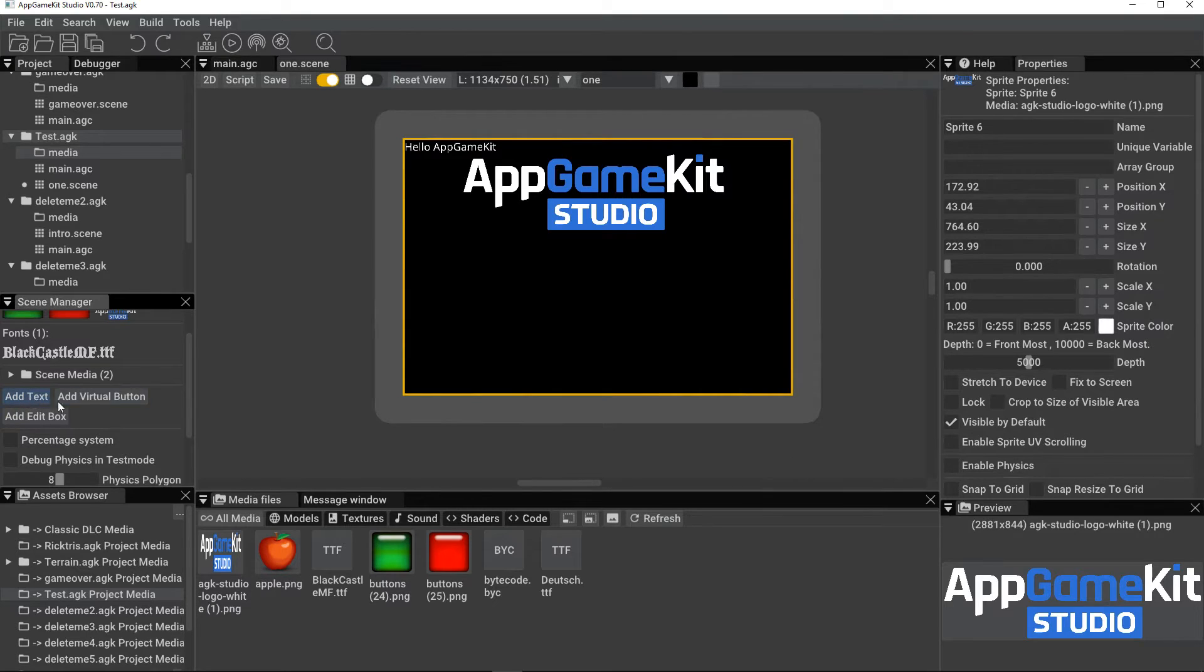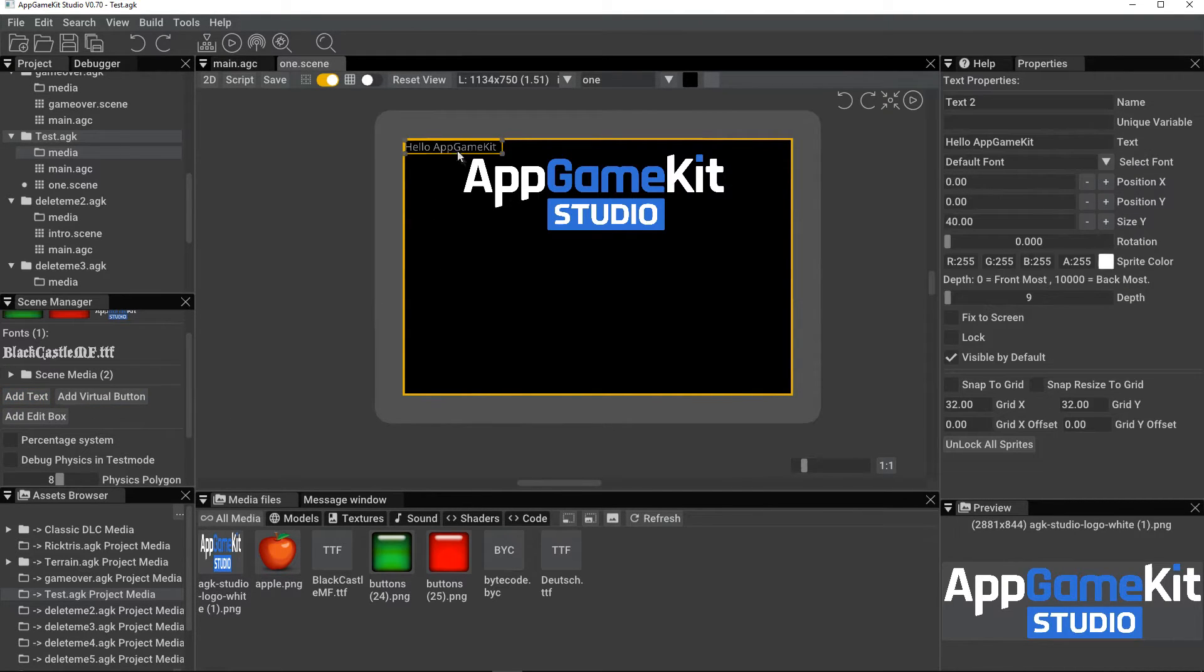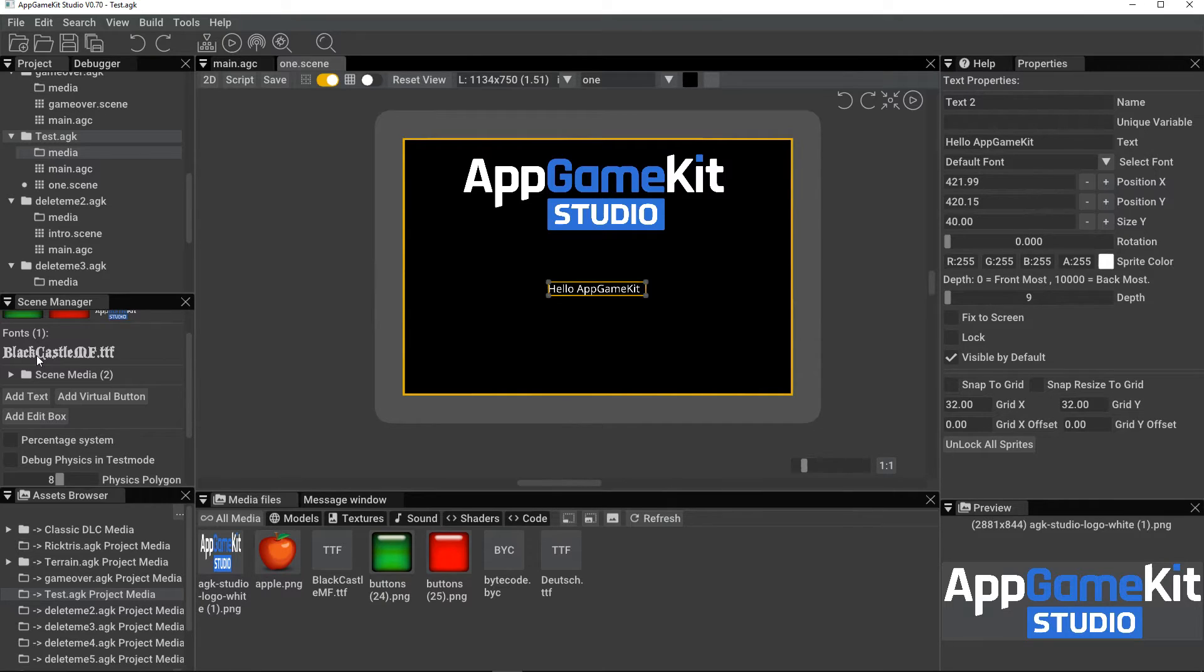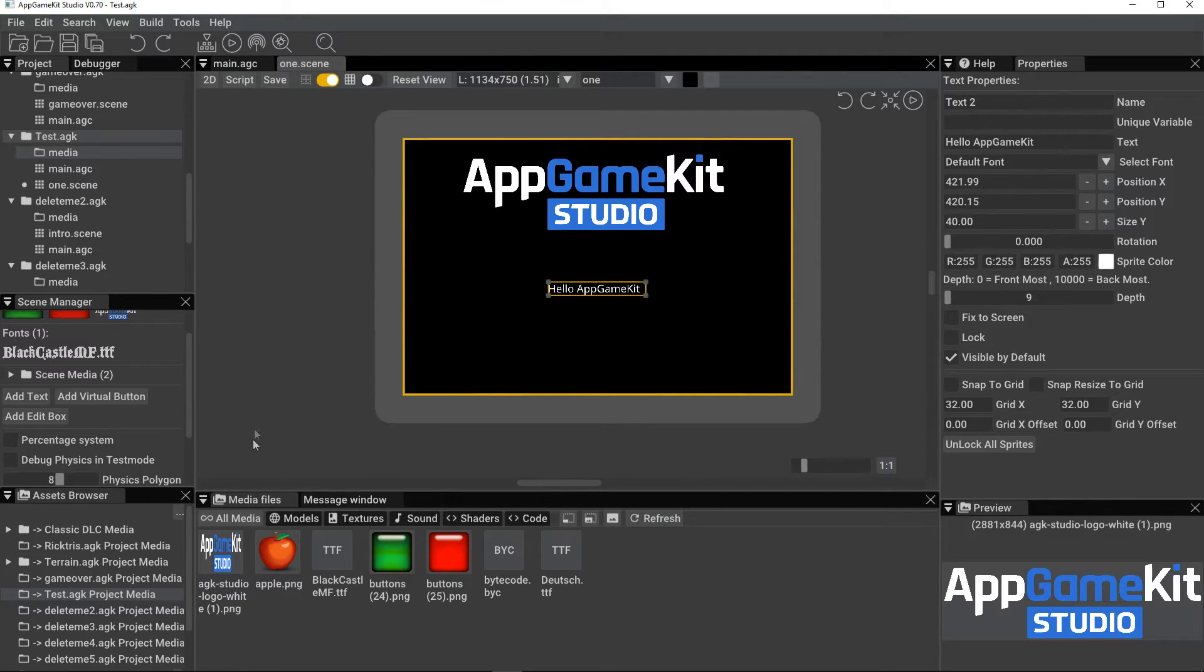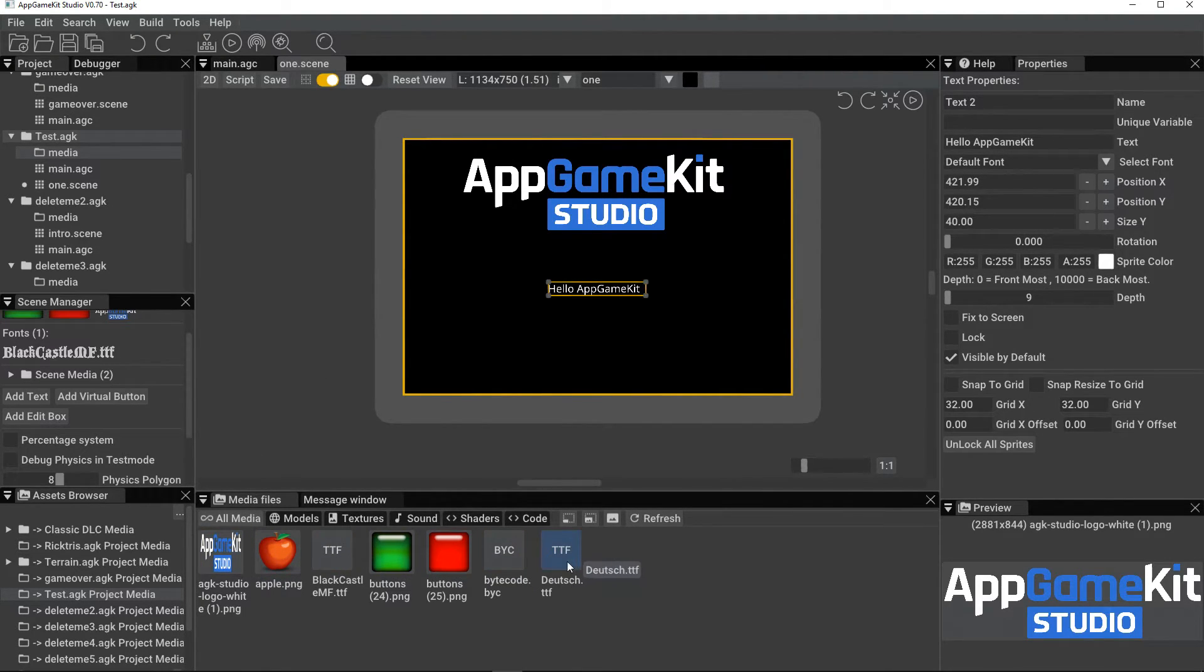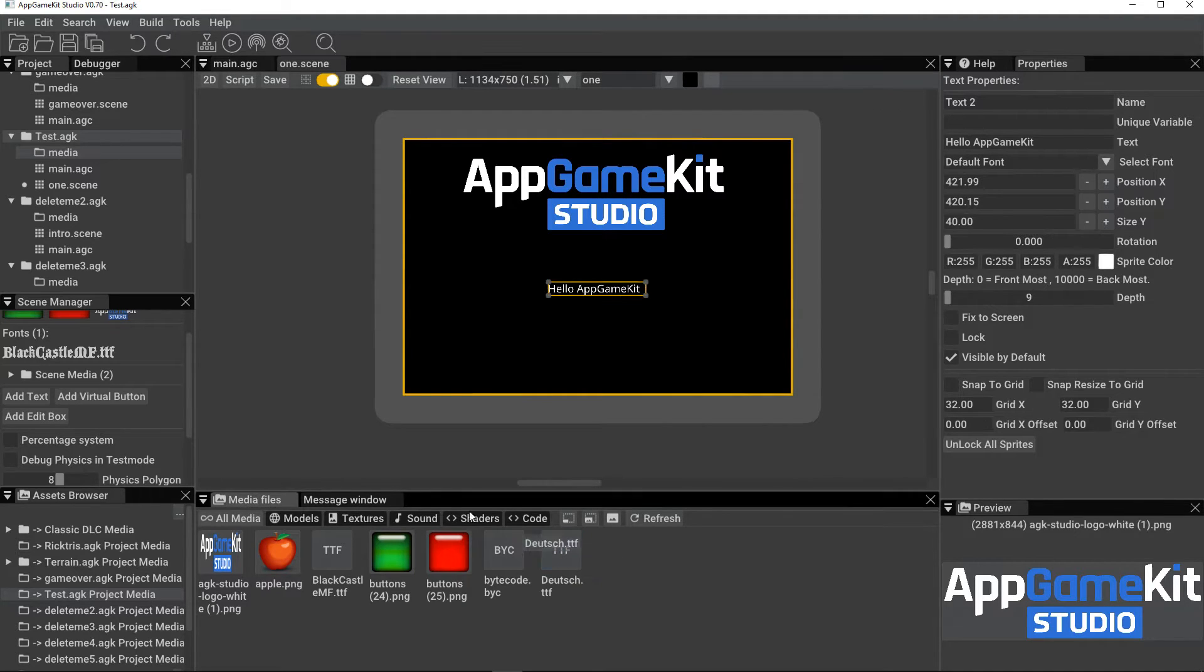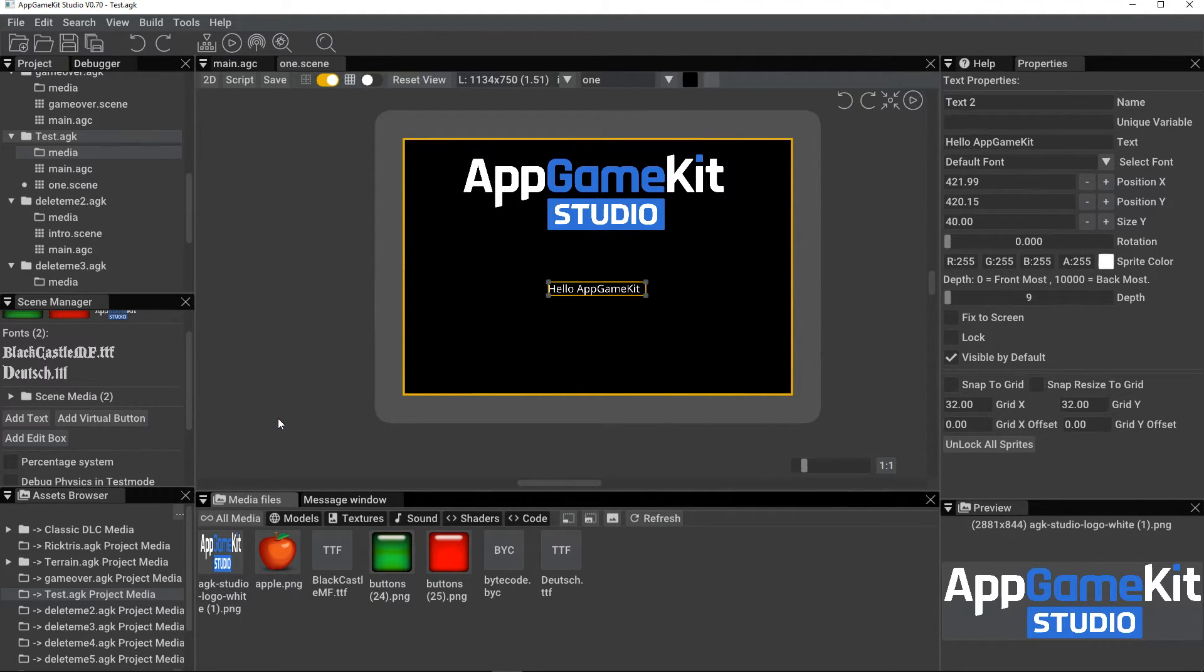So for add text, there we are, we can just quickly add a text. And you can see now there are fonts. This font has been added to this scene. How do you add a font to a scene? You find the media you want, a TTF font, for example, drag it into the scene, and the font will appear here.